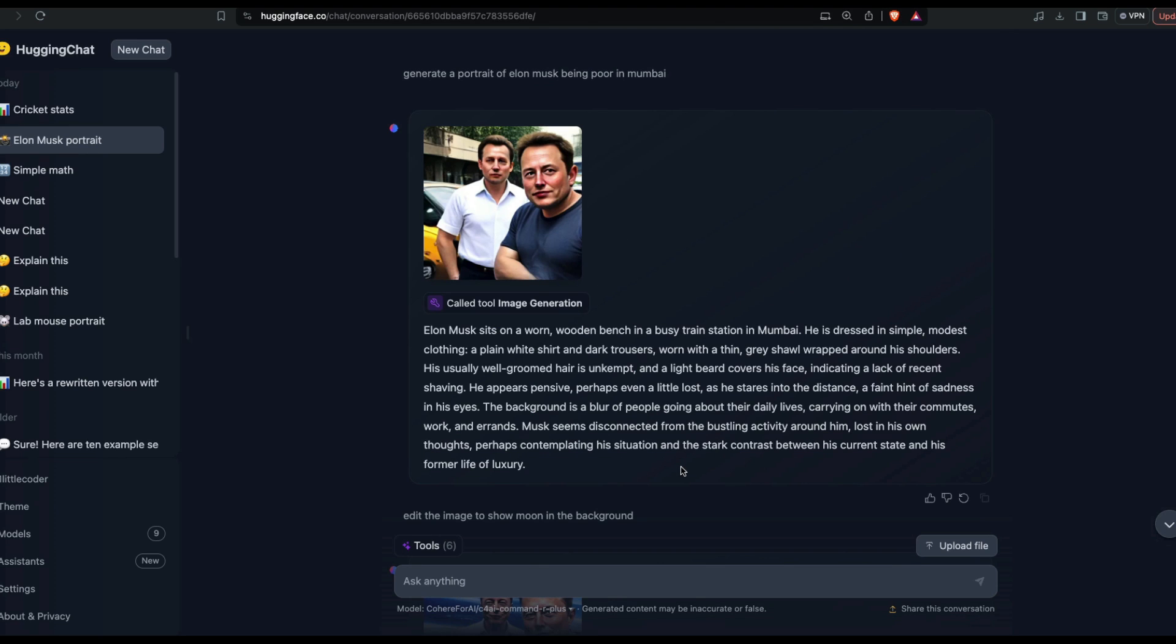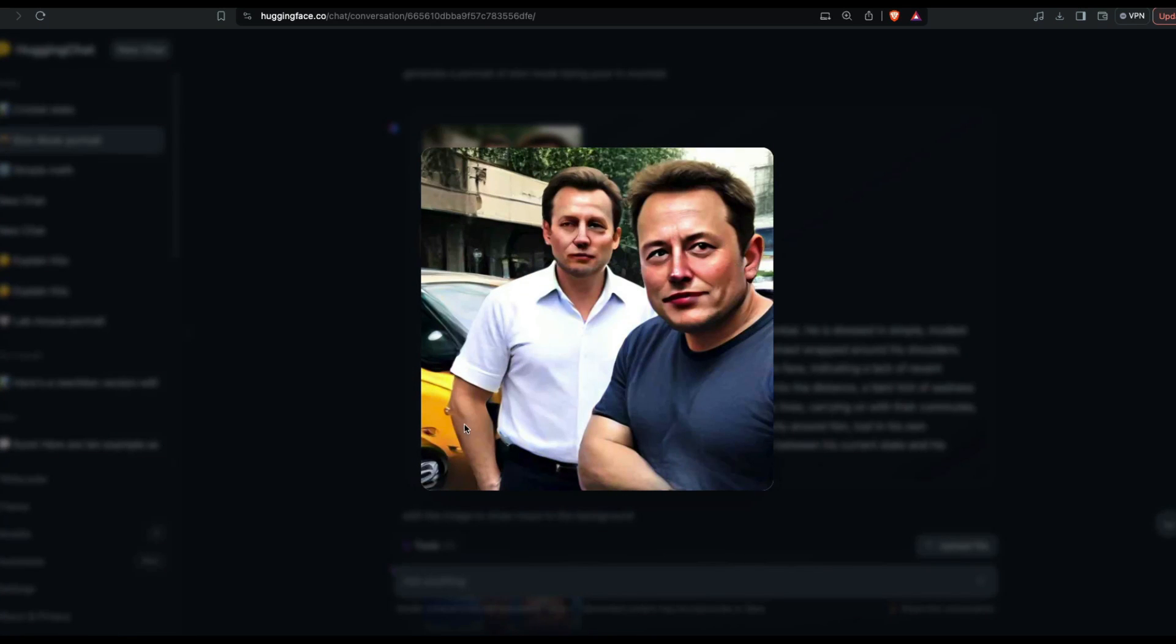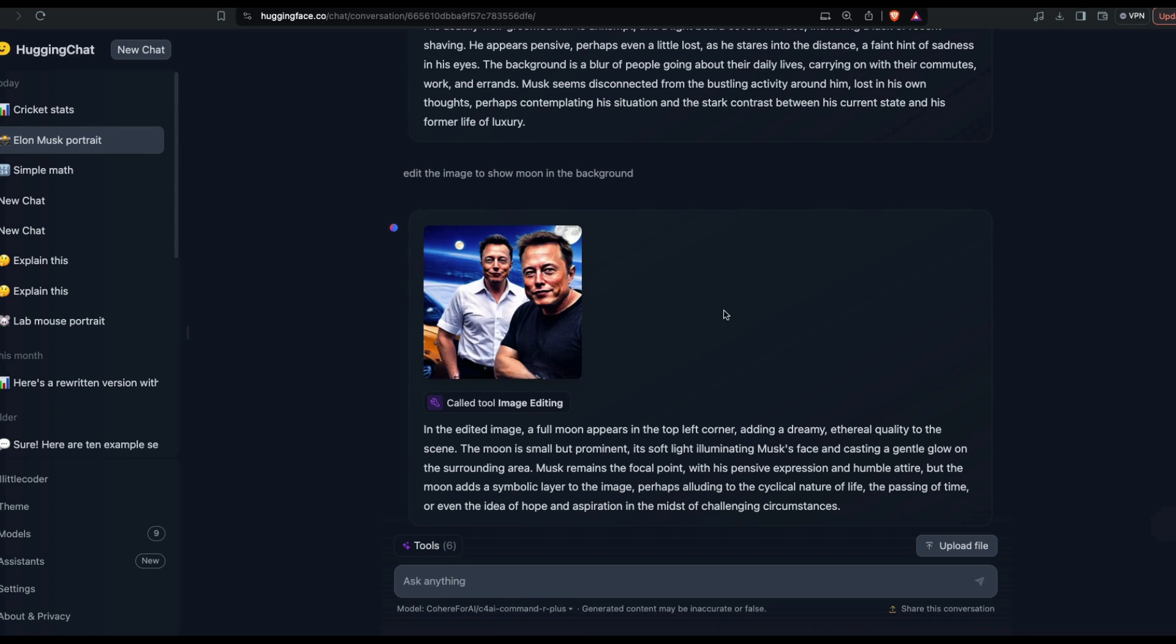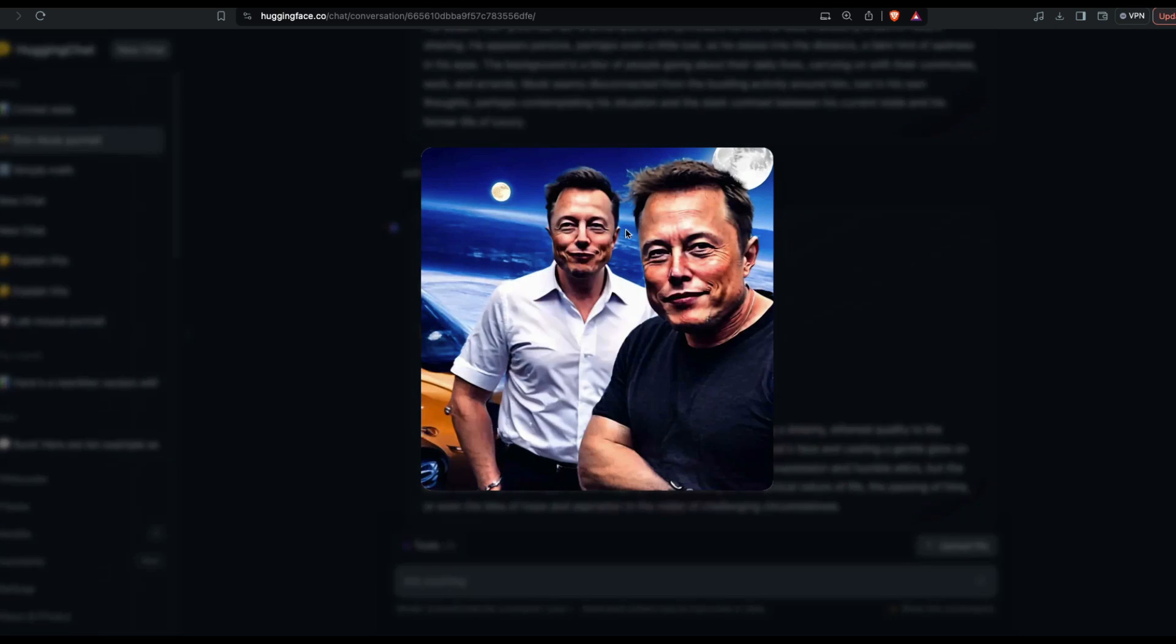I said generate a portrait of Elon Musk being poor in Mumbai, and I think it tried to keep a taxi in the background. The image generation quality is quite bad. I would not judge this one based on how it looks now, but I'm looking at the future and I'm quite excited about it. Then I said edit the image to show the moon in the background. There's an ugly Elon Musk here and there's a moon in the background. I mean, it did its job.